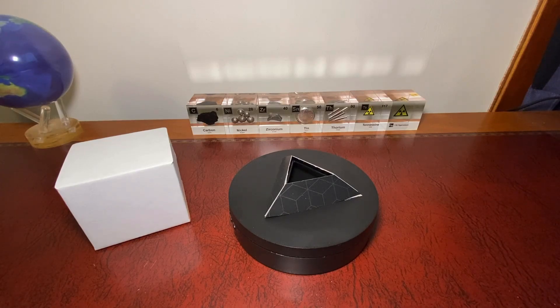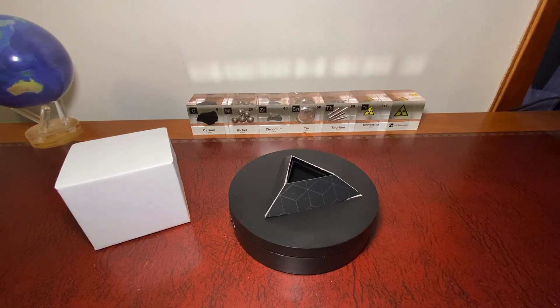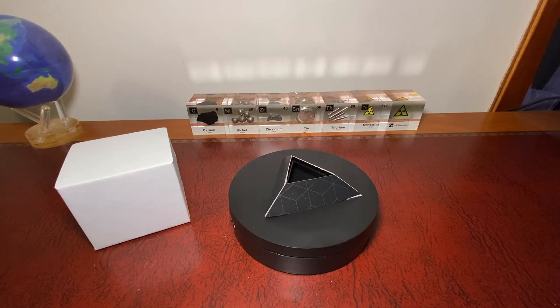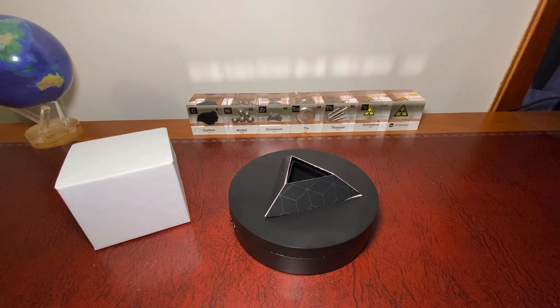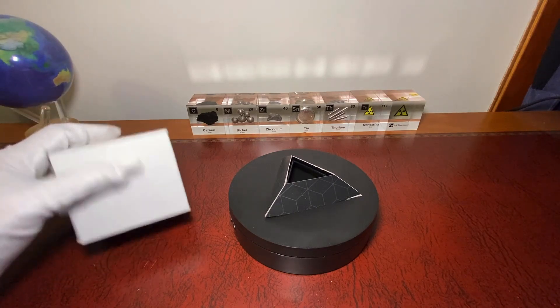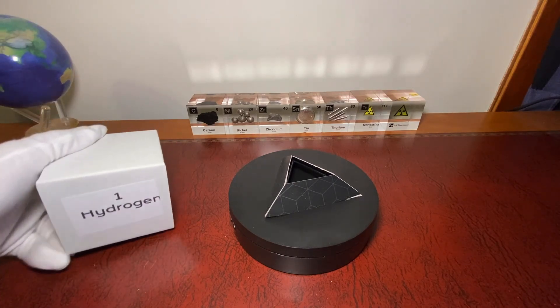Hi everyone and welcome to CubeTube. Today we're going to look at another element and today that element would be hydrogen.